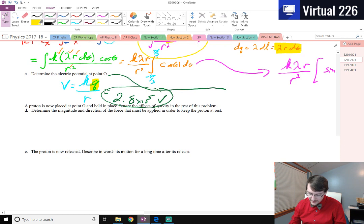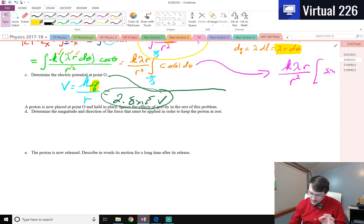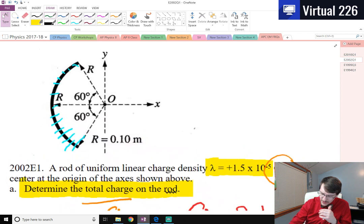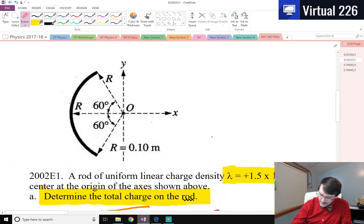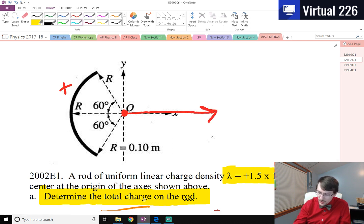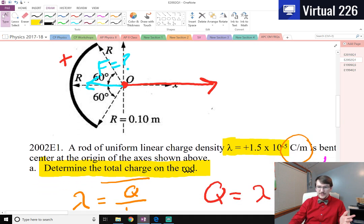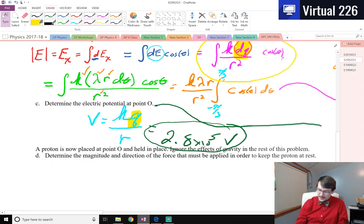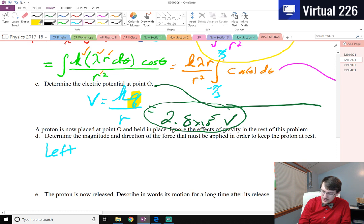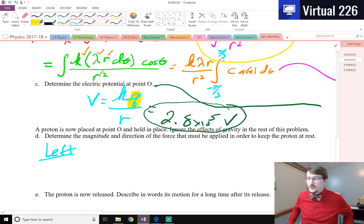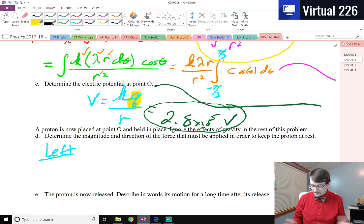Now what we get to do is place a proton at the center there, held in place, and we're trying to figure out the magnitude and direction of the force that must be applied to keep the proton at rest. If we look back at this picture, this entire arc is positive, so if we put a proton here, the proton's going to try to run away. So our force needs to act to the left. We can say it's the negative x-axis, or to the left, or if you're thinking cardinal directions, you can say west. That right there is a point — just by figuring that out, you've earned yourself a point.